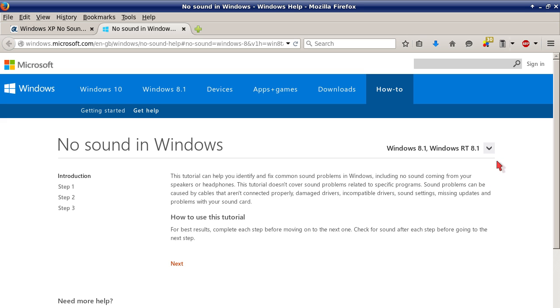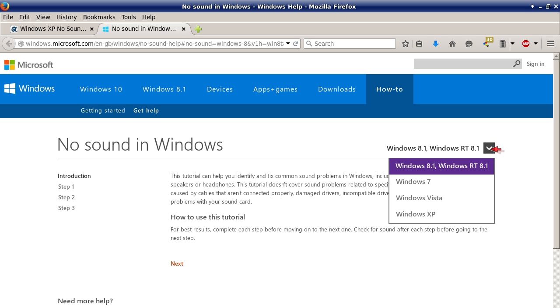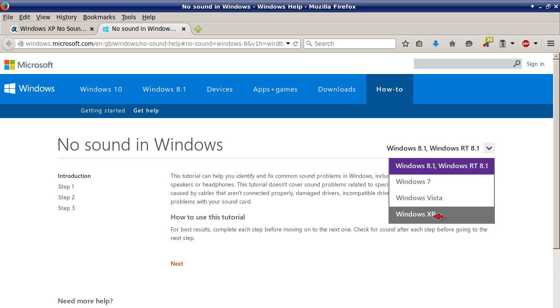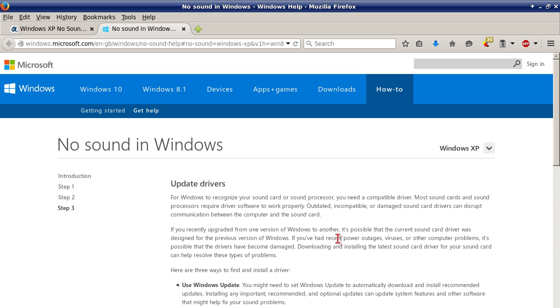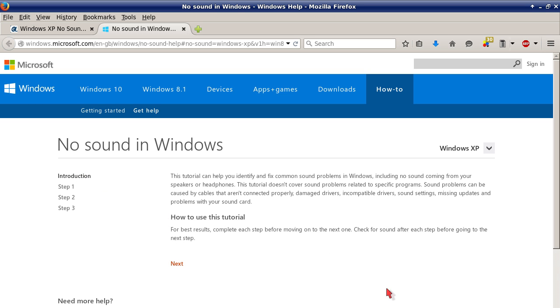You'll get to this page and then your first choice is Windows 8.1, Windows RT 8.1. You just hit this drop down arrow and select which operating system to troubleshoot no sound in Windows. So we're going to select Windows XP. Then you'll get to another page. There will be four selections: introduction, step one, step two, step three. We'll go back to the introduction.